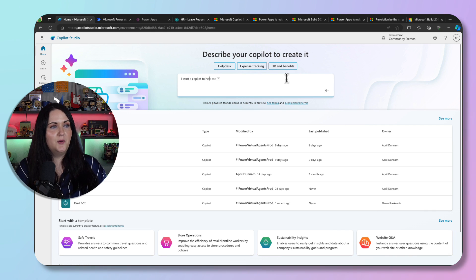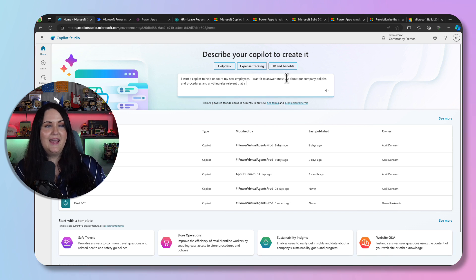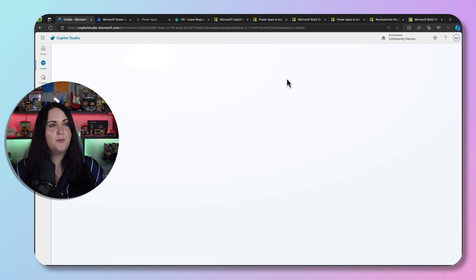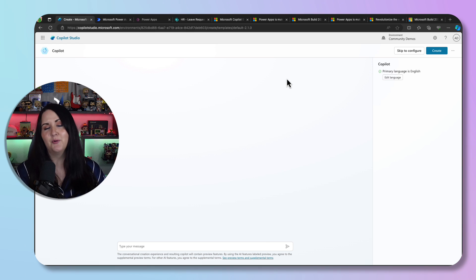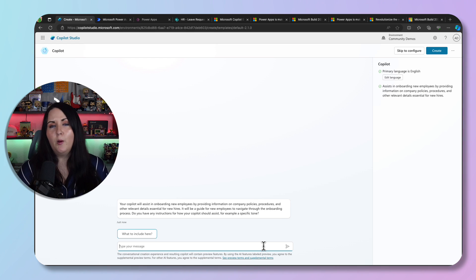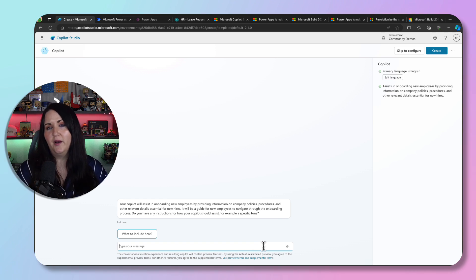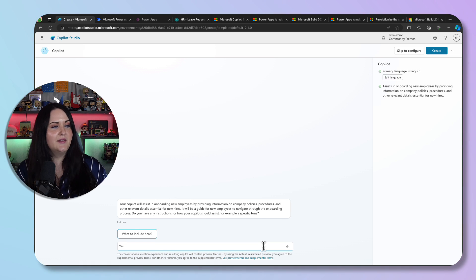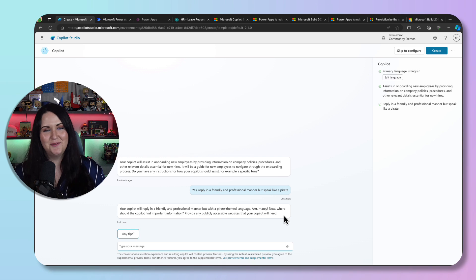For example, I could put in something like: 'I want a Copilot to help onboard my new employees. I want it to answer questions about our company policies and procedures, and anything else relevant that a new employee would need to know.' If I press enter, Copilot is going to go to work building a custom Copilot based off that prompt. It then asks for follow-up information — like, do I want it to reply in a specific tone? I said: 'Reply in a friendly and professional manner, but speak like a pirate.' And it's already recognizing the pirate theme in its response, which is pretty cool.